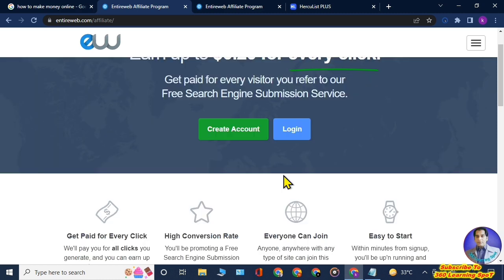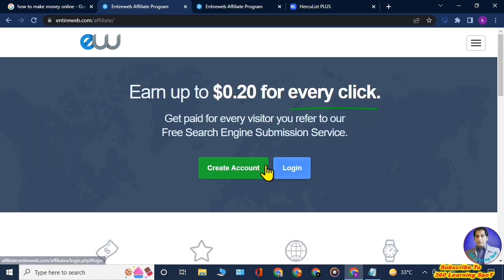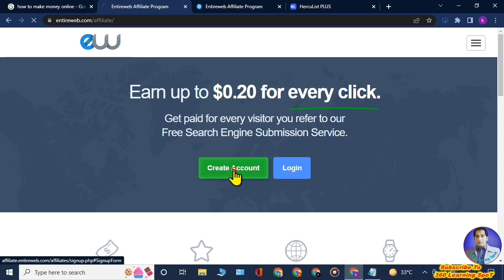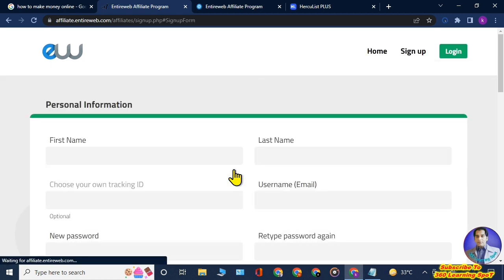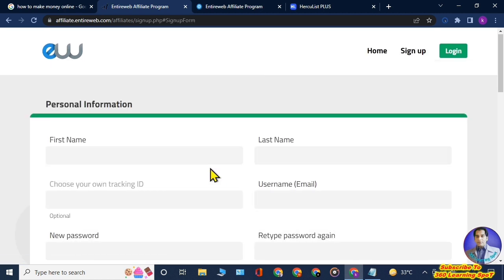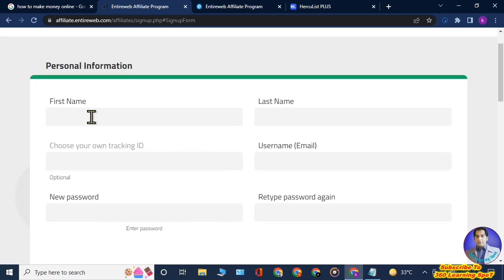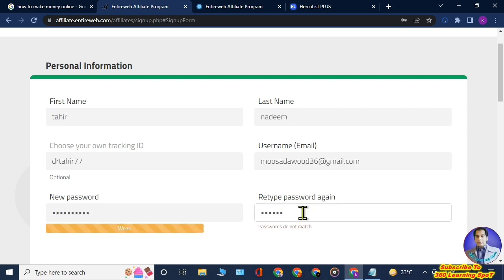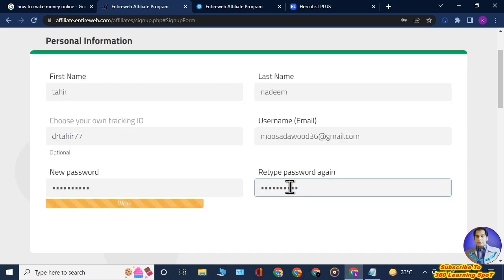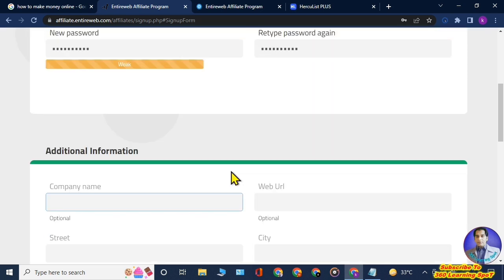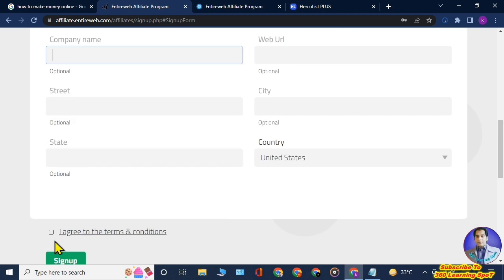You will click on Create Account. This page will open here. You will have to provide this information: your first name, your last name, choose your tracking ID, and your email address.